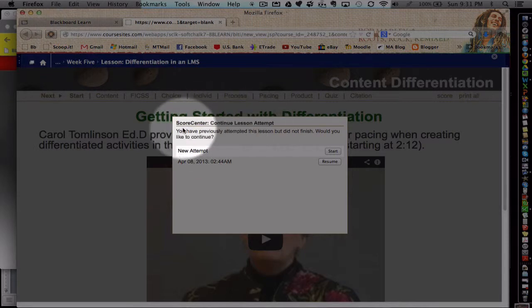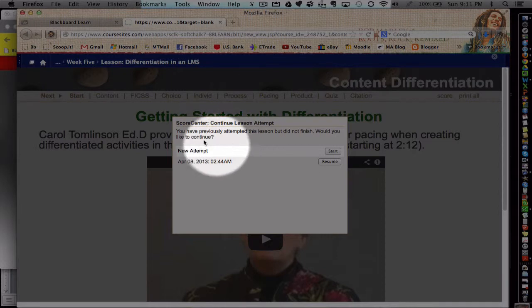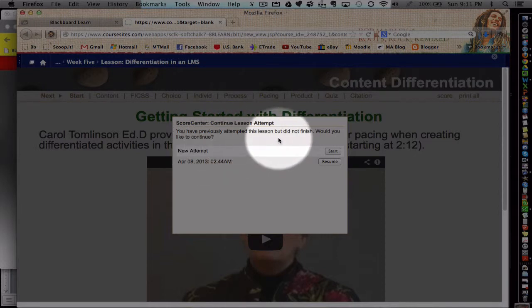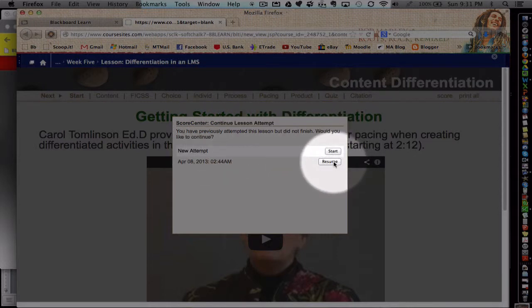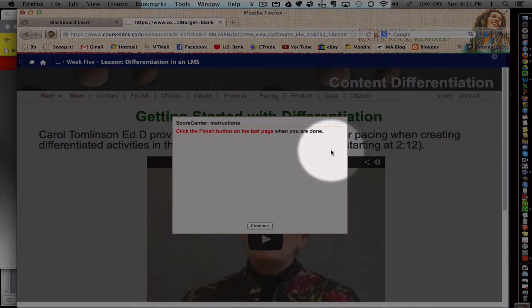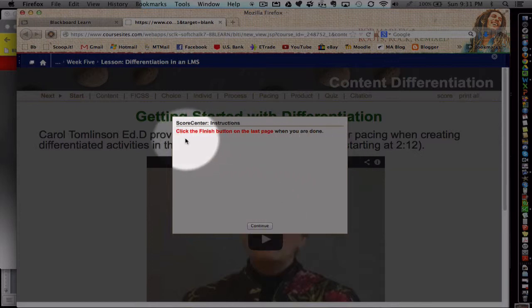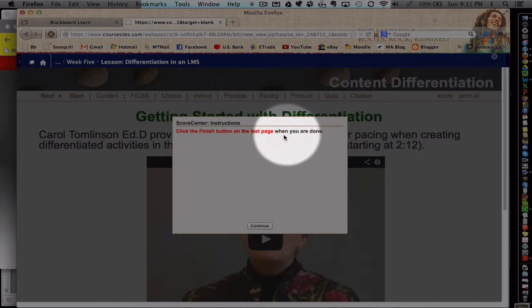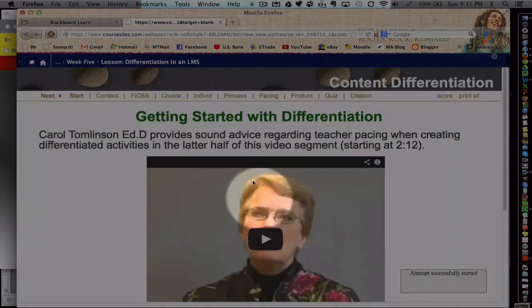Now, this is a brief introduction for the student. It says they've already started this lesson. Do you want to start again or resume where you left off? We'll just start again. And it says once you're finished, make sure you click the finish button so that it saves your work, choose continue.